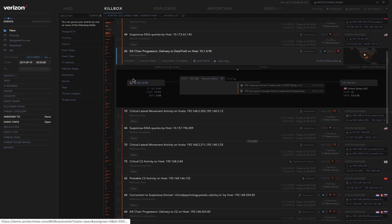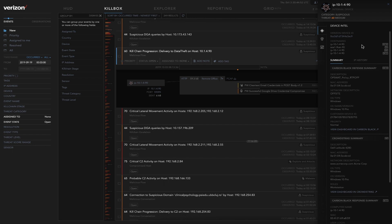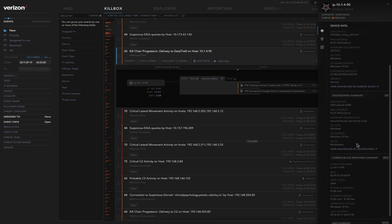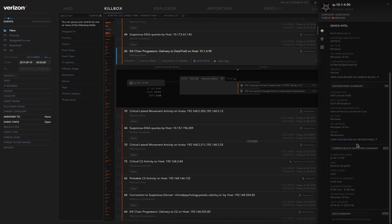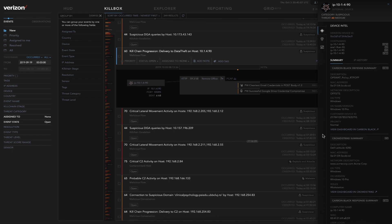If we click on the Intel tab, we're now going to bring up details from that internal device. We can see the Carbon Black Defense Summary, CrowdStrike Summary, Carbon Black Response Summary, or AWS, depending on what integrations the customer has. These are just API integrations to those endpoints to be able to pull additional information about that device over.